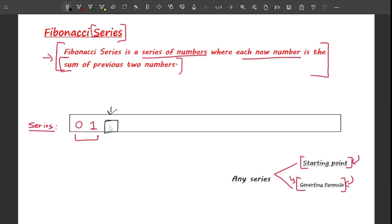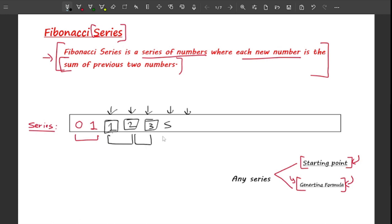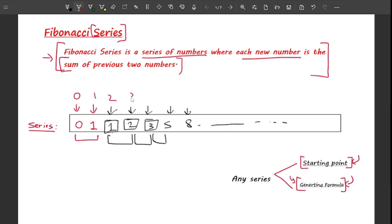Starting from 0 and 1, the next number is 0 plus 1 which is 1. Then 1 plus 1 is 2, then 1 plus 2 is 3, then 5, then 8, and so on. Talking about indexing: the first element is at zeroth index, then first, second, third, fourth — we follow zero-based indexing.